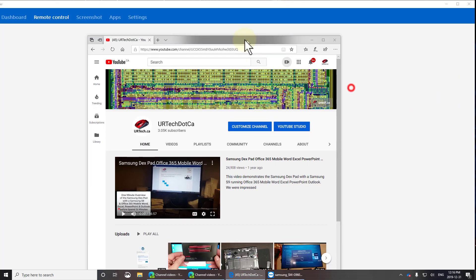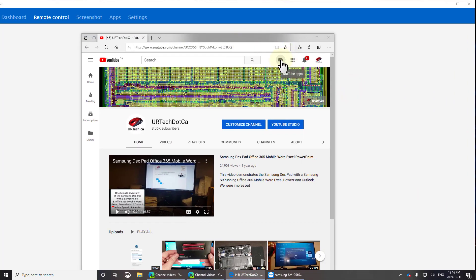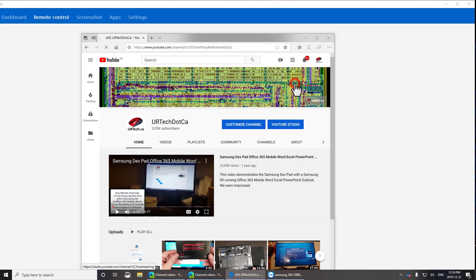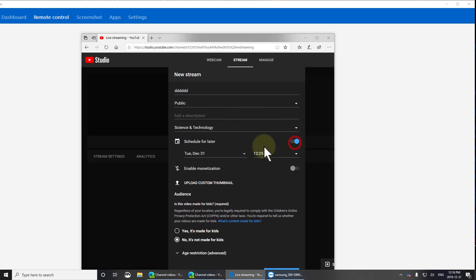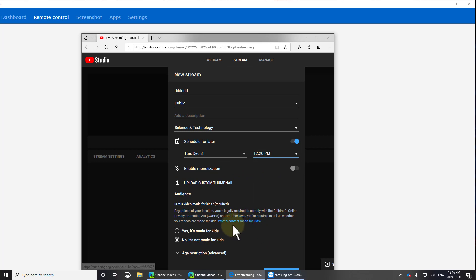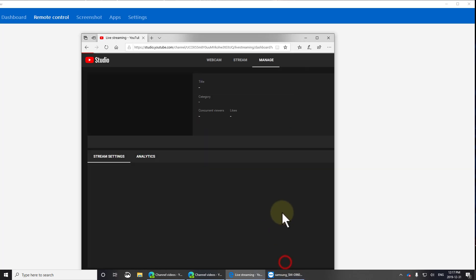If I go to my channel videos and click Go Live, I'm going to create a very quick session here — just typing garbage to get through this quickly. I'll select Schedule for Later, schedule it for 12:20 p.m. — that's about four minutes from now — then click Create Stream without doing anything else.